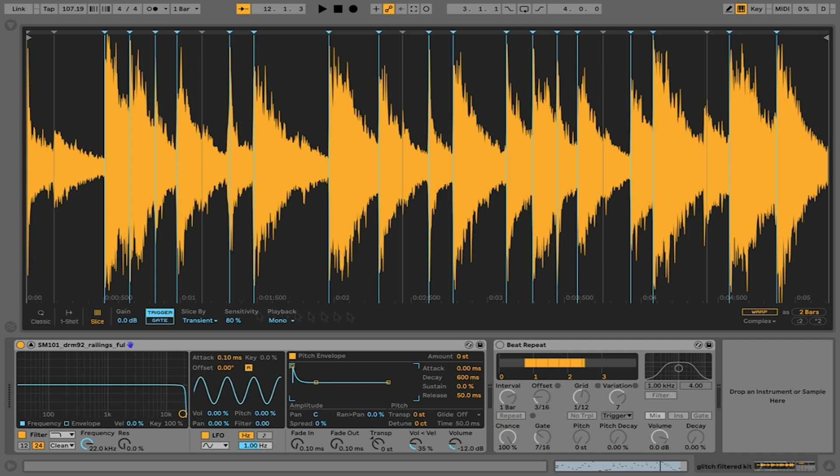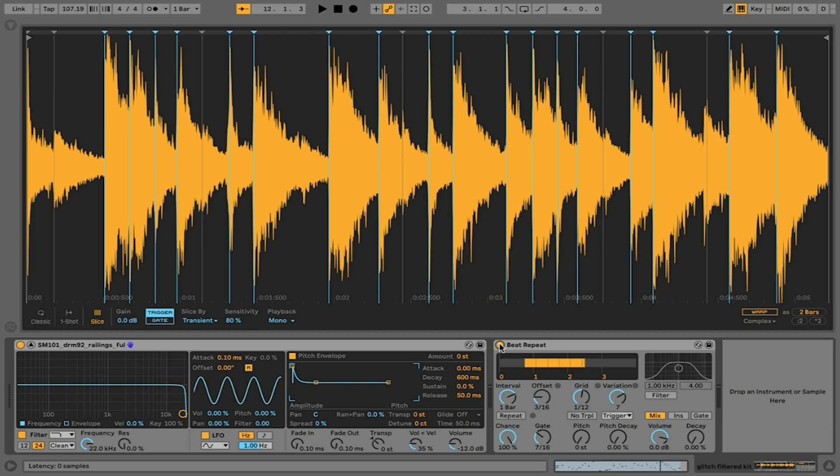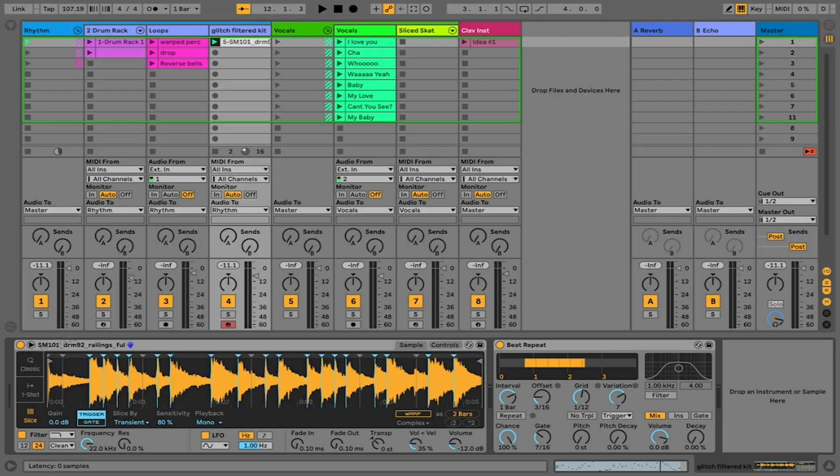You can warp these things, you can stretch them. There's a lot you can do. There's a whole panel here of filtration, LFO and envelope manipulation that you can create. I have a beat repeat that I put on as well.